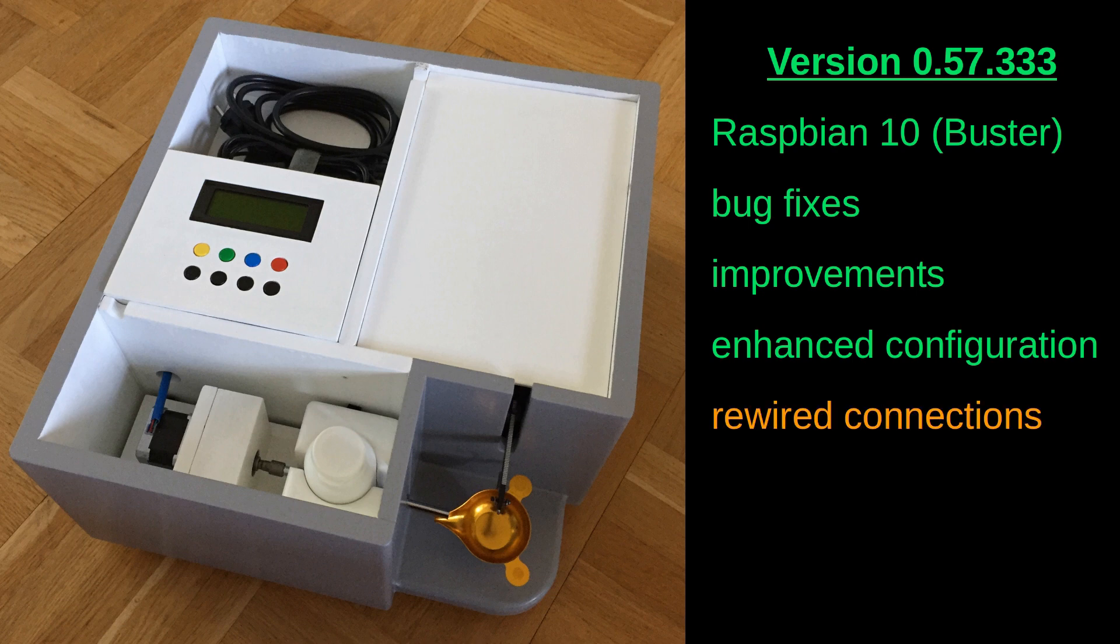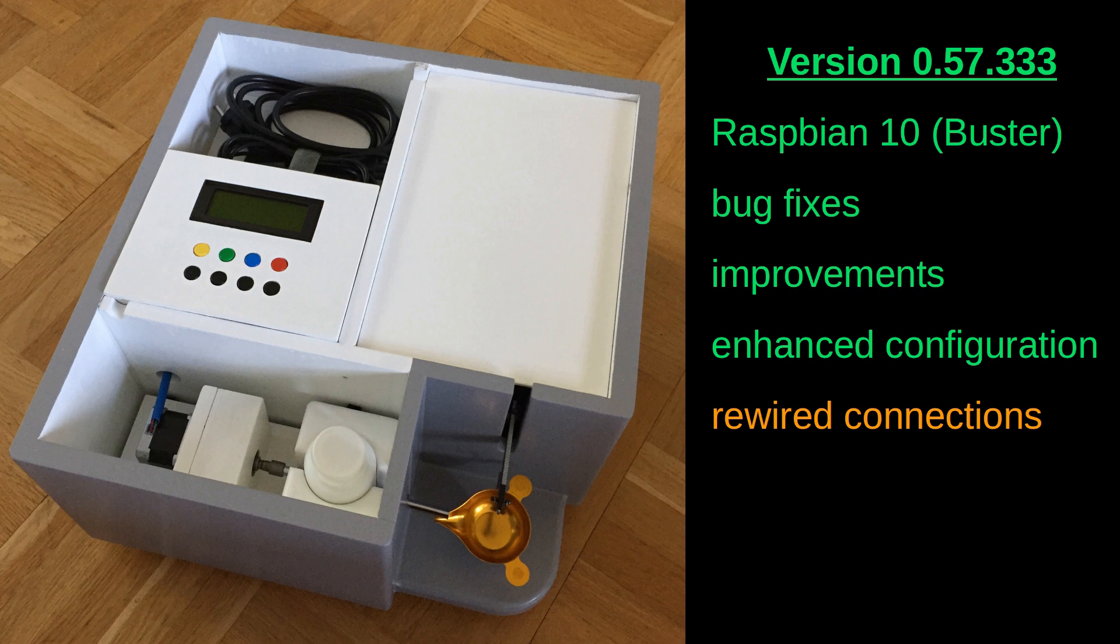If you upgrade from earlier versions, it is important to note that the DuPont connections have been rewired. So if you upgrade, it is vital that you either rewire the connections or adjust the config file according to your setup. Be careful to consult the build manual before upgrading.